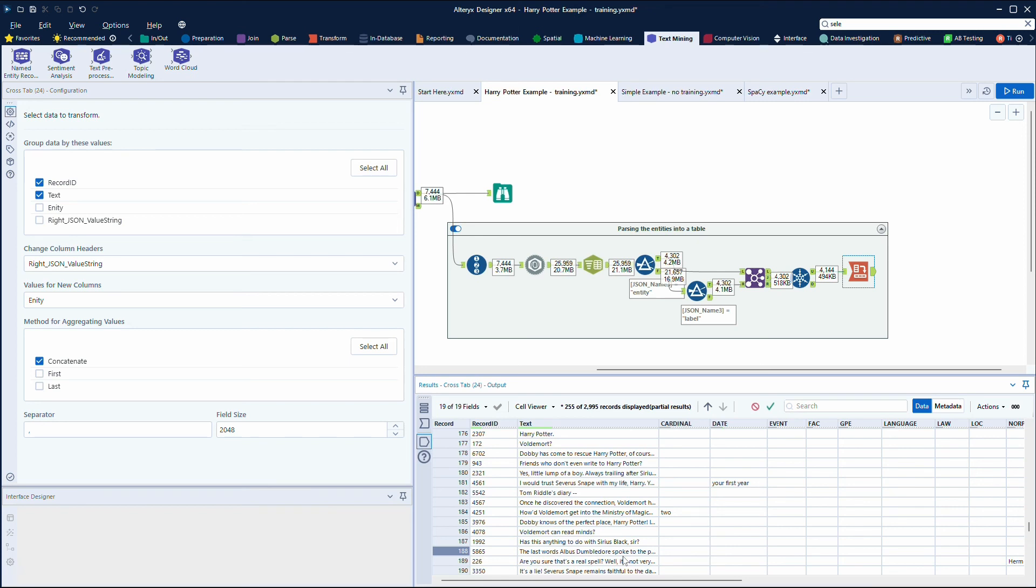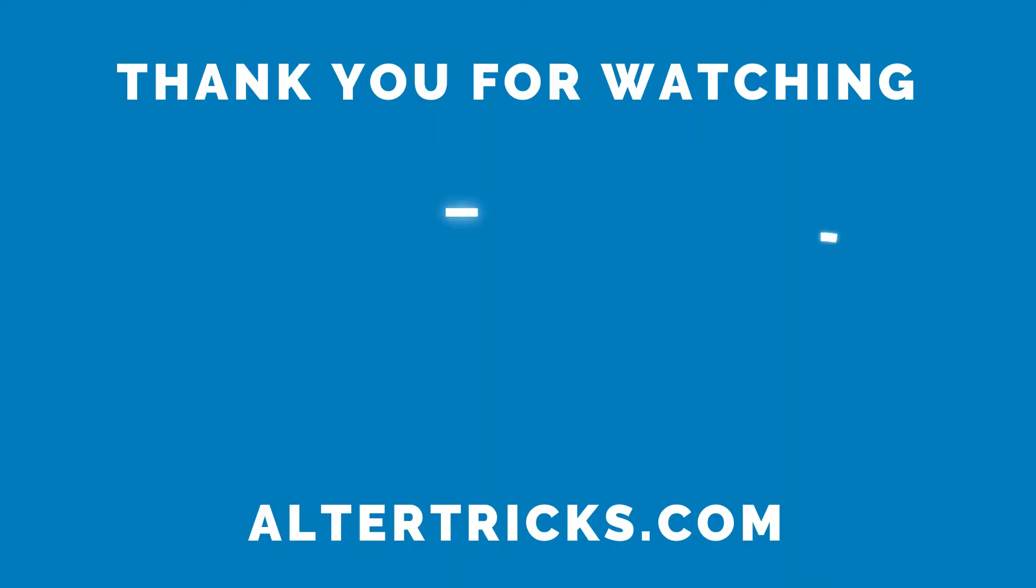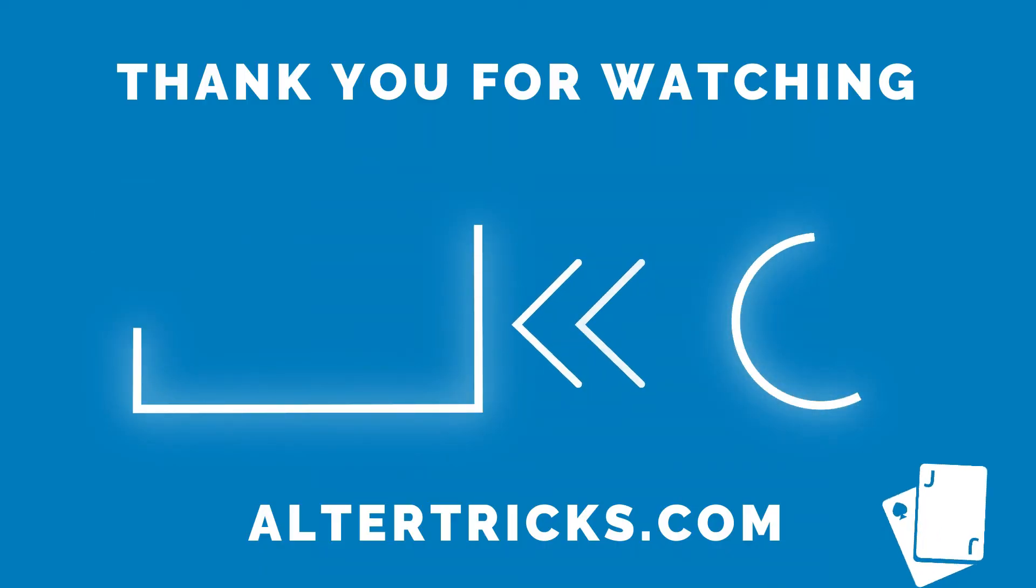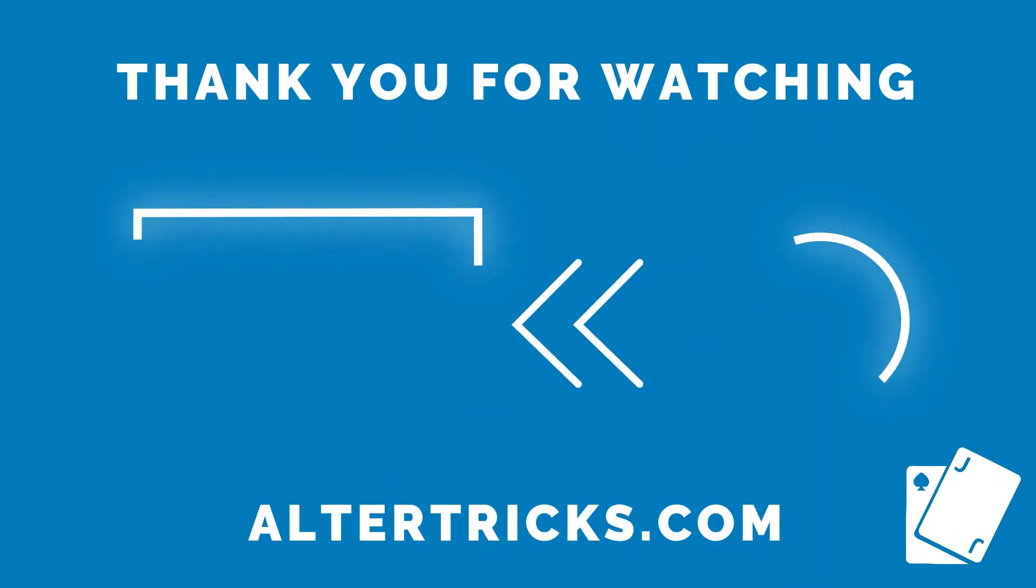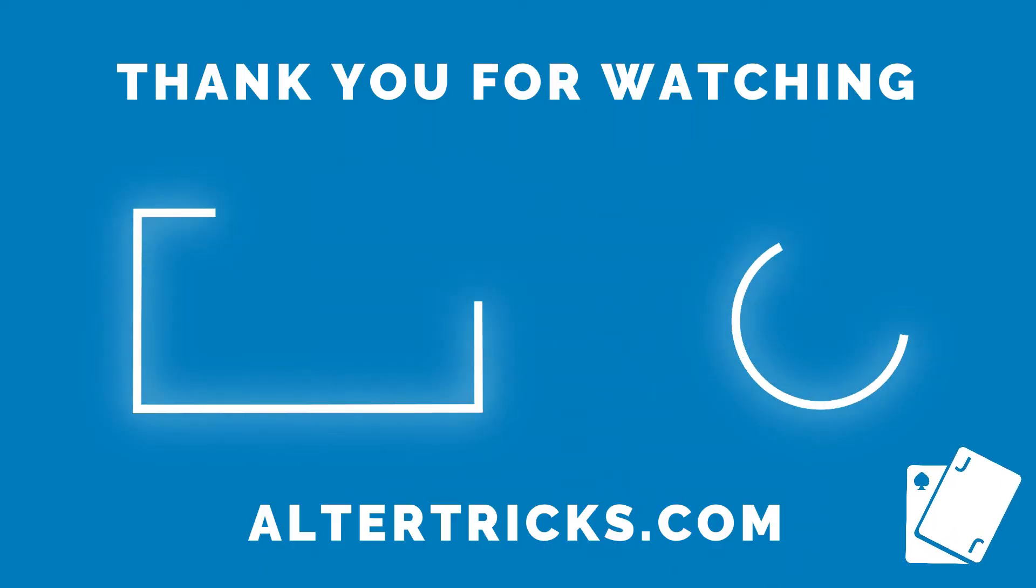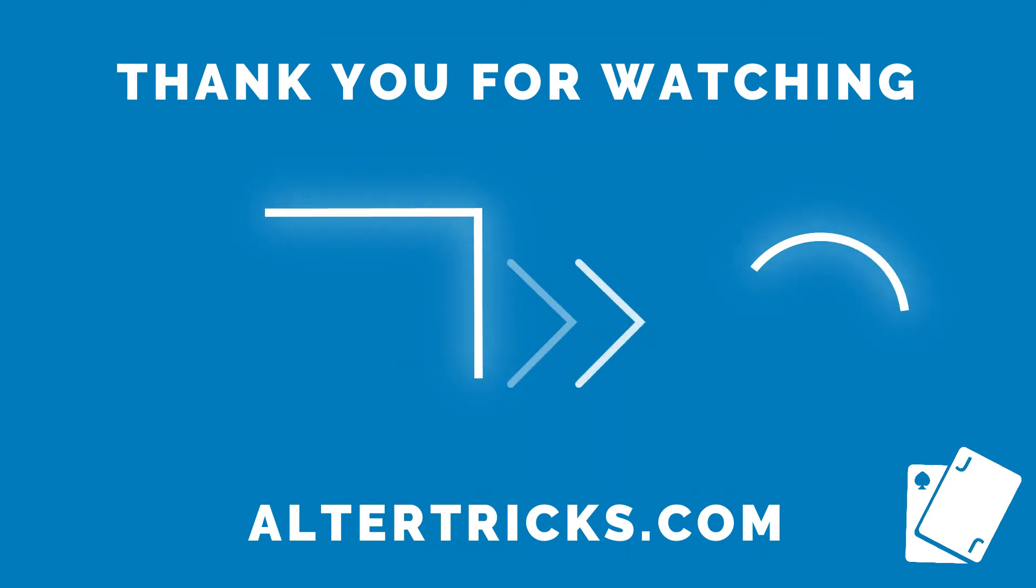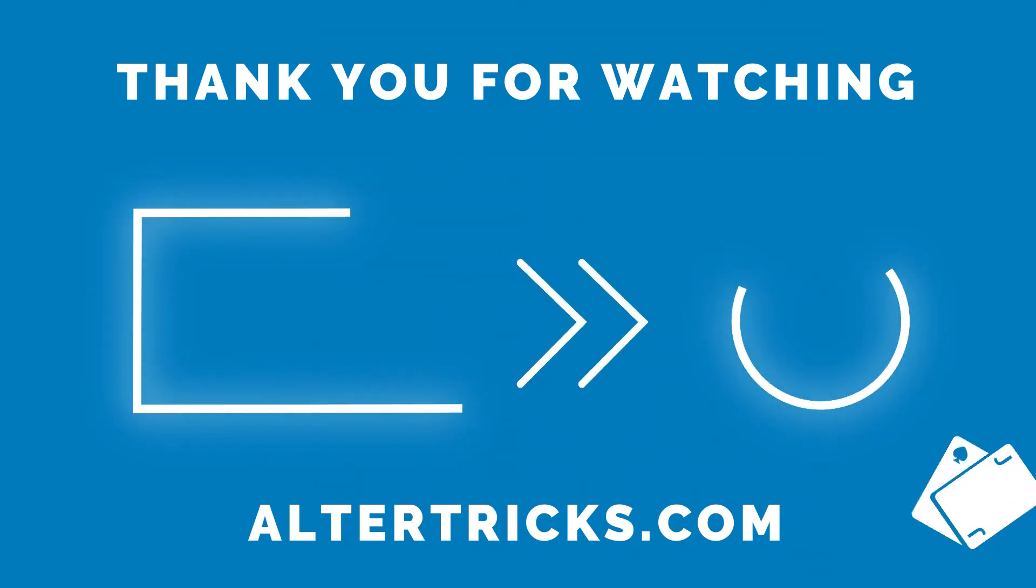It's two simple things most of the time: set the language and the field that contains that text. Thank you for watching. Click here to watch more and here to subscribe.